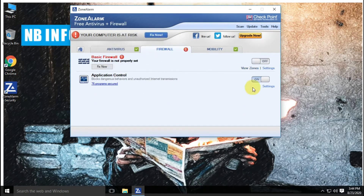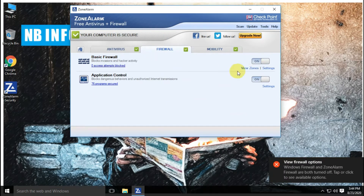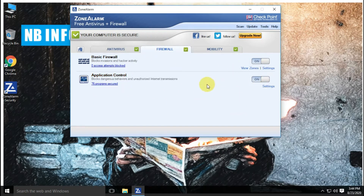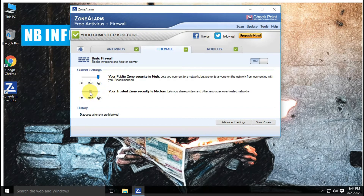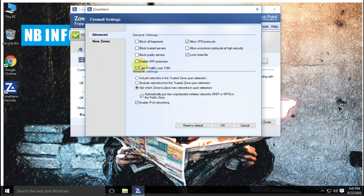ZoneAlarm Free Antivirus comes with a free personal firewall. This firewall offers you basic protection to block invasions and hacker activity, with a figure of access attempts blocked, and application control which blocks dangerous behaviors and unauthorized internet transmission. Also, you can enable or disable permission to access the internet for particular applications.